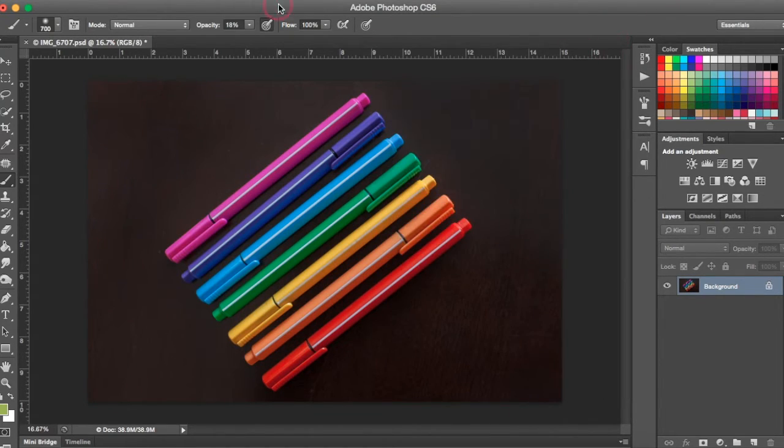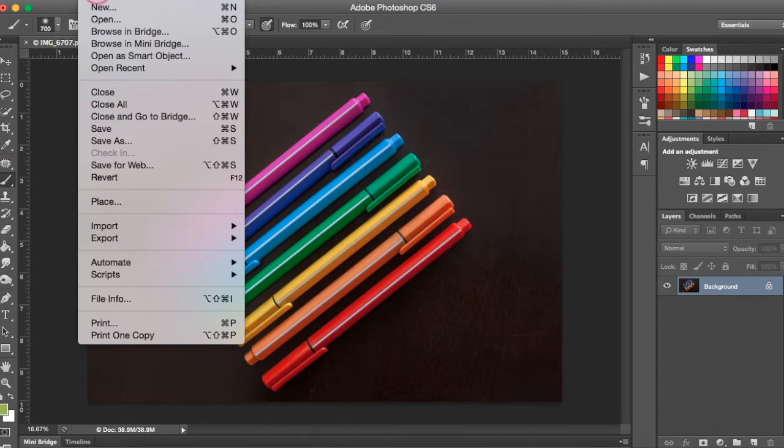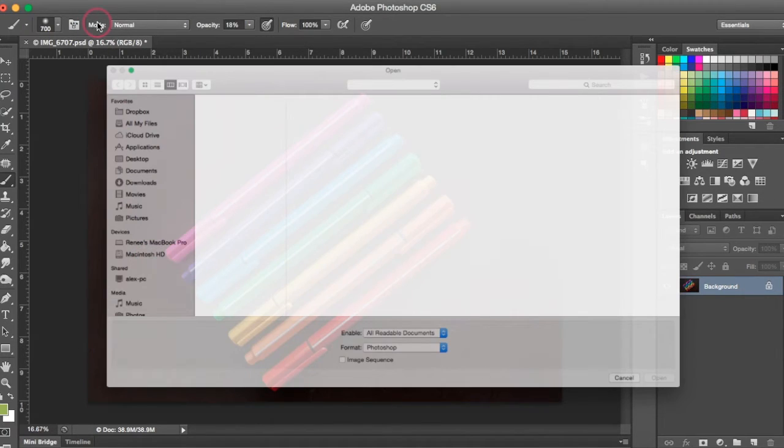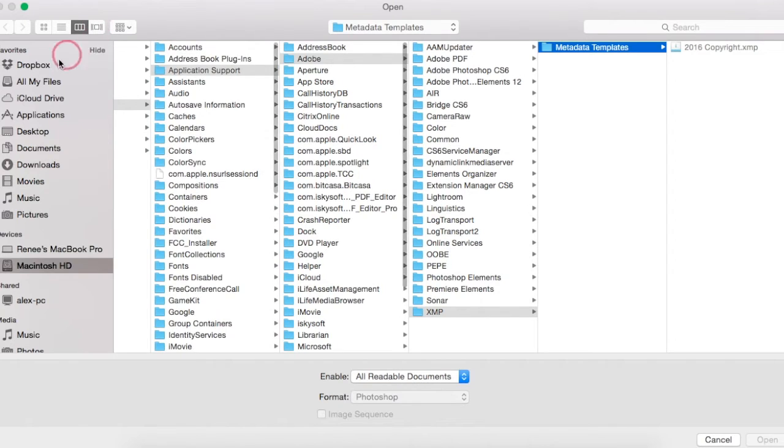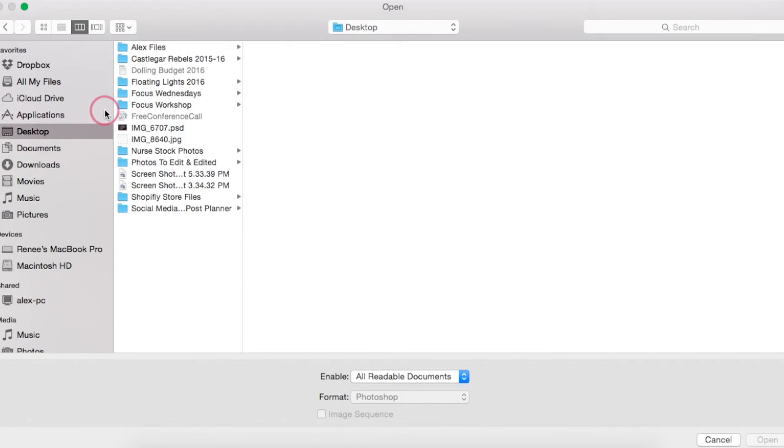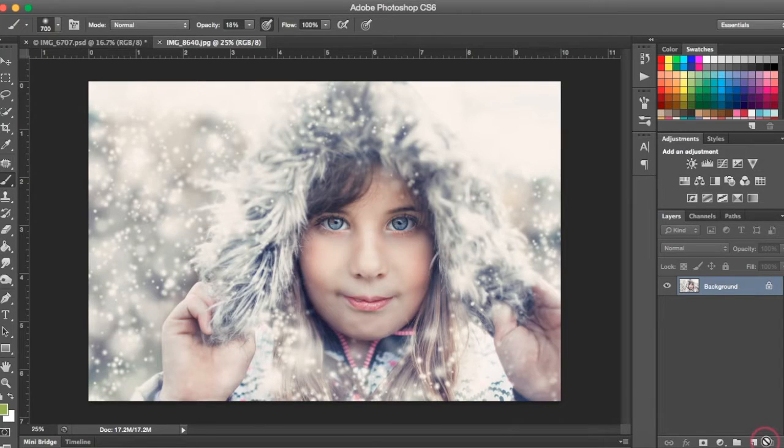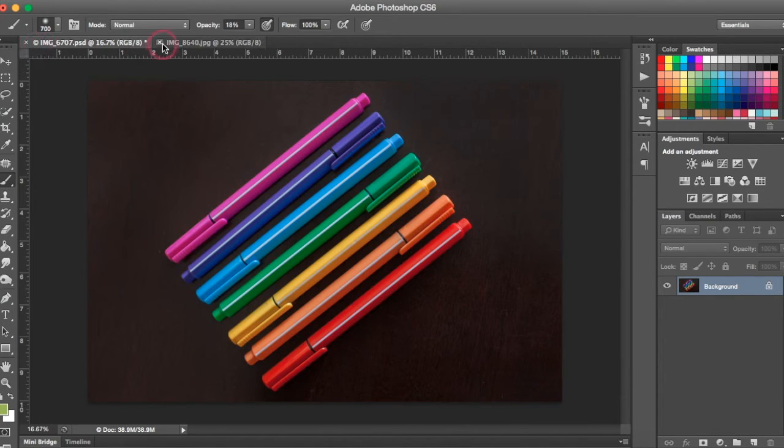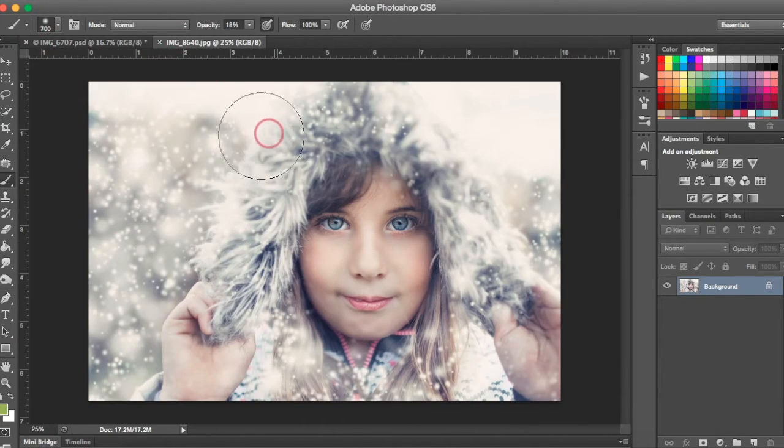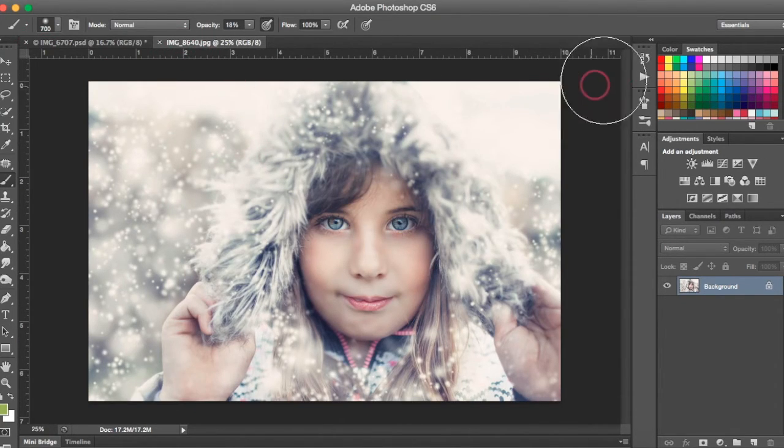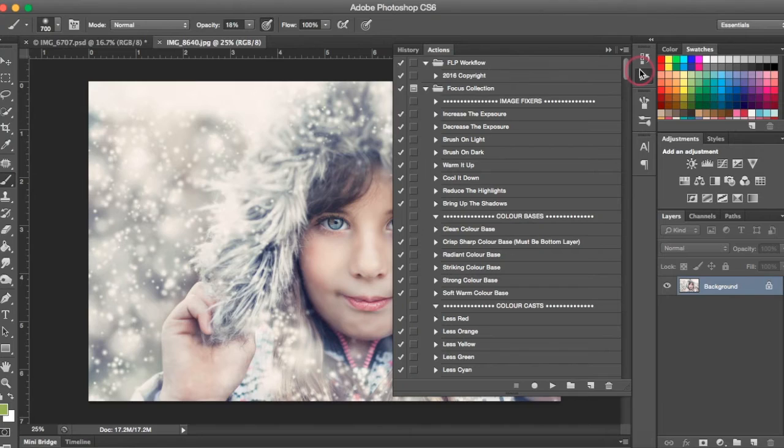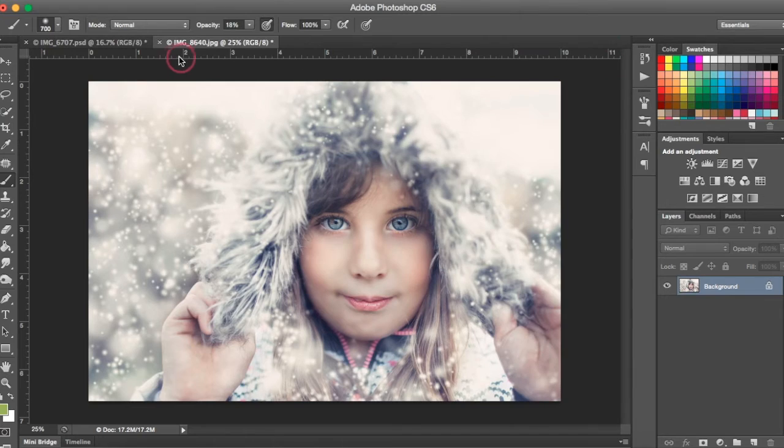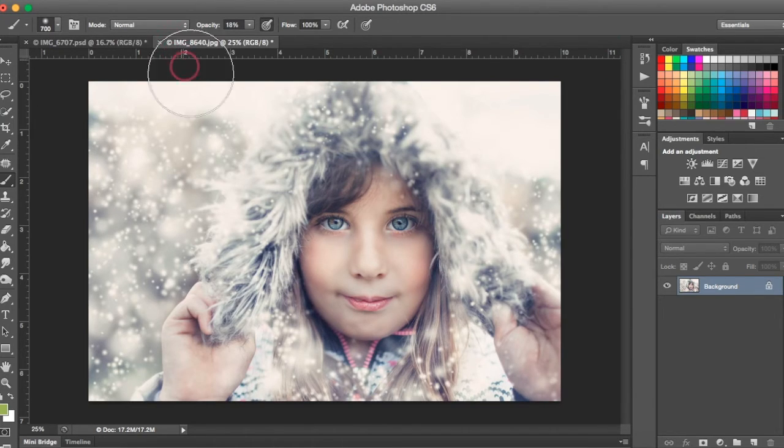So now when we open a photo, go to File, Open, I'm just going to open a random photo here from my desktop. You can see the one that we played the action on has the copyright symbol. This new one that we just opened up does not have the copyright symbol, but we can easily play it by coming over to the right hand side here and hitting Play. And now our copyright symbol is embedded into our photo.